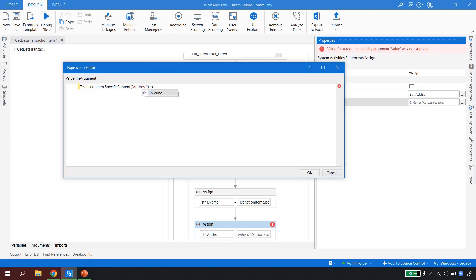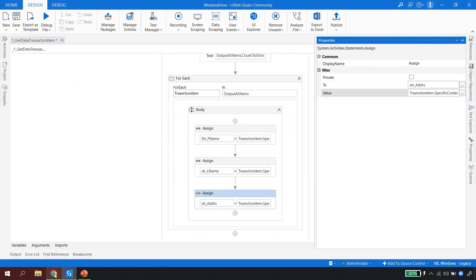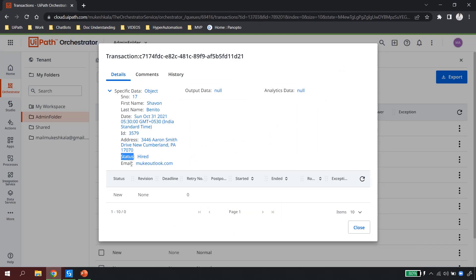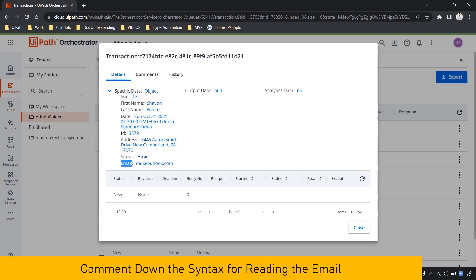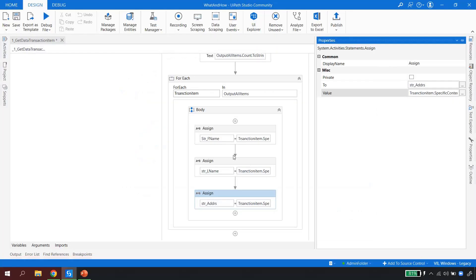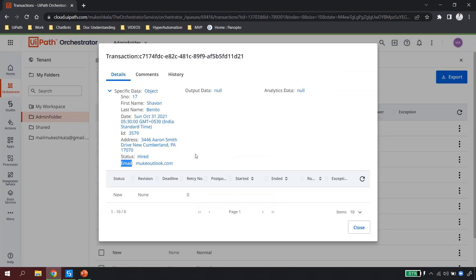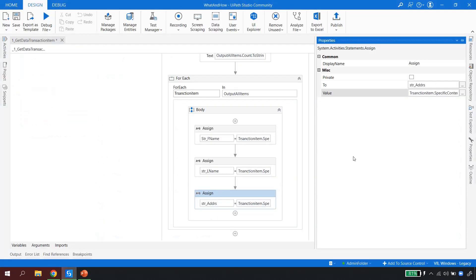There are other fields available too, such as Status and Email. I want you to take a pause and comment below: what is the syntax you would write to extract the email ID? I have extracted first name, last name, and address — now I want you to comment and tell me exactly what you would write to extract the email. I'll wait for your comments.